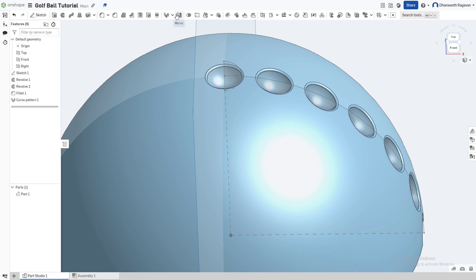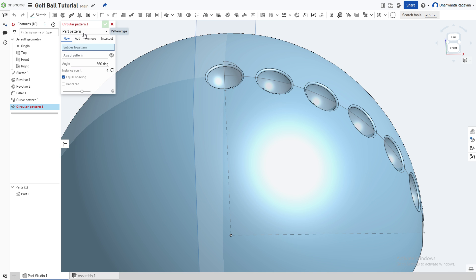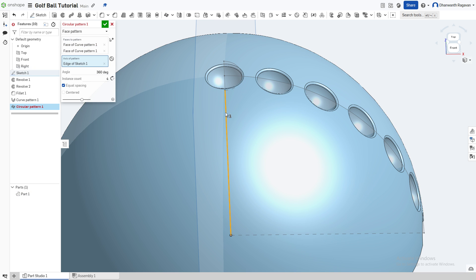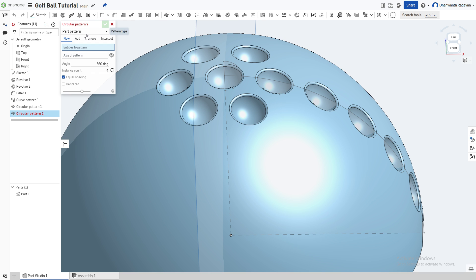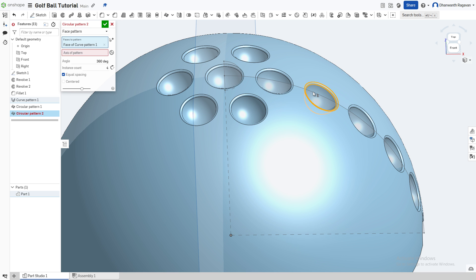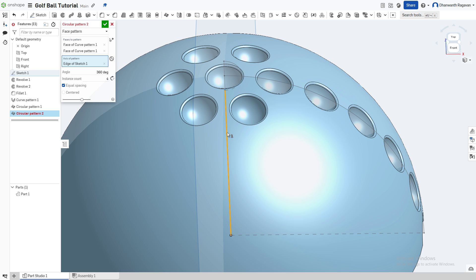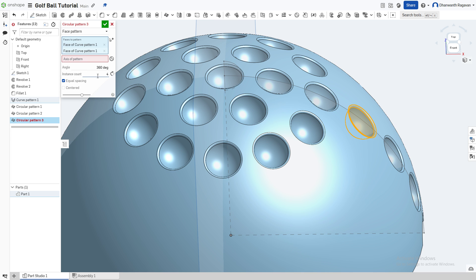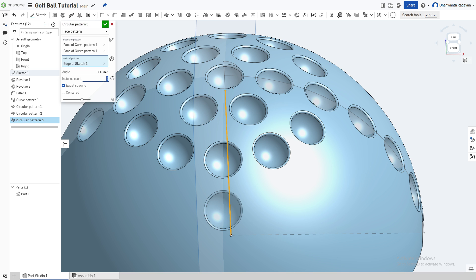Now we need to make them go all around. Go back to the curve pattern dropdown and choose circular pattern. Make this a face pattern. Choose the center and the fillet, and for the axis of pattern choose this line. The instance count will change as we go, so follow along. For the first one, make it 6 and enter. Again circular pattern, face pattern — choose the fillet and inside portion, axis of pattern this line, and instance count 12. Again circular pattern, face pattern — inside and fillet, center line, instance count 18.